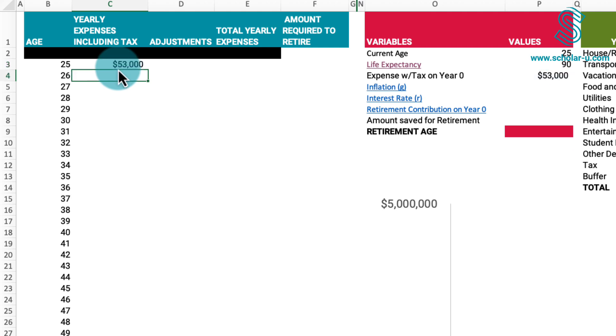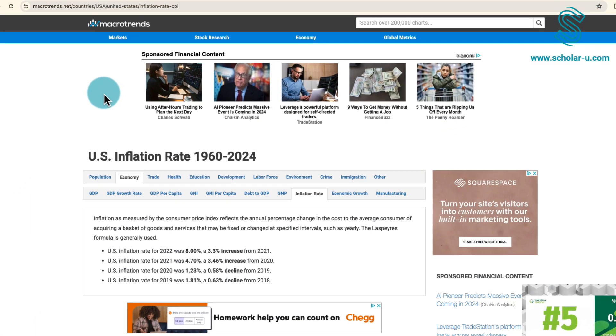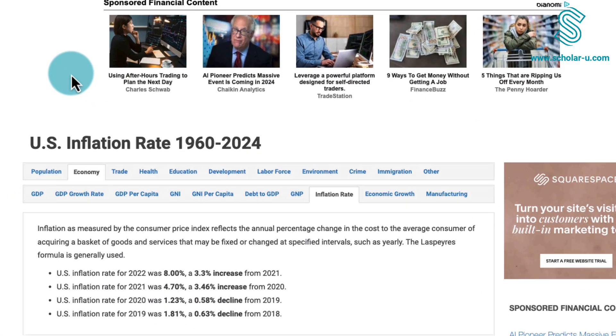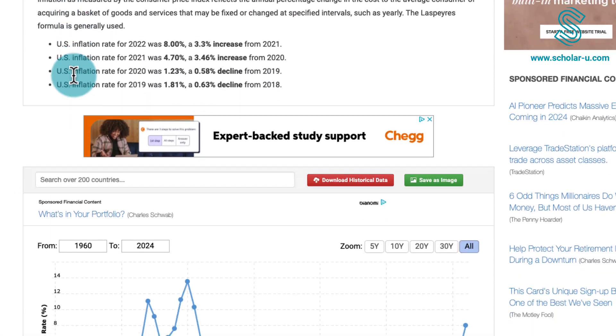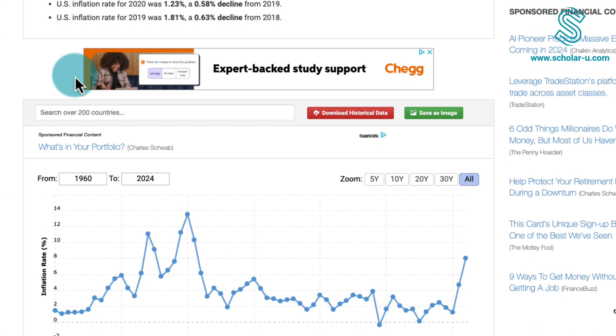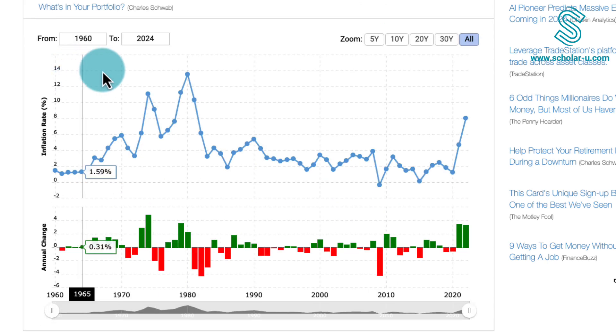At the starting age of 25, our yearly expense is $53,000. However, for the subsequent years, it's crucial to augment this value to account for inflation. Clicking on the inflation link directs us to a website displaying the inflation rates for recent years.